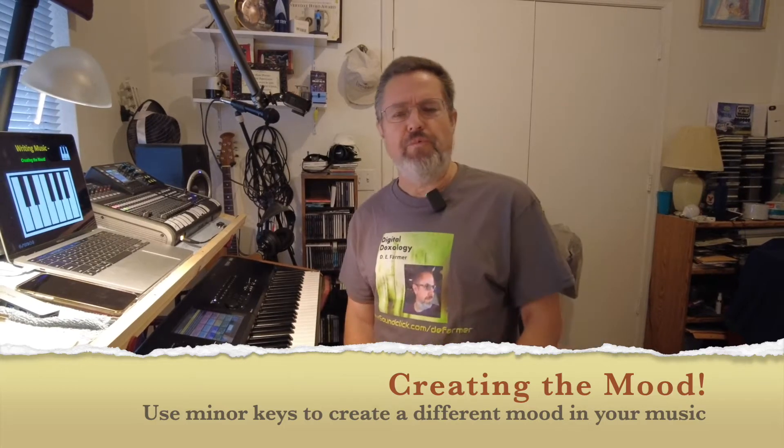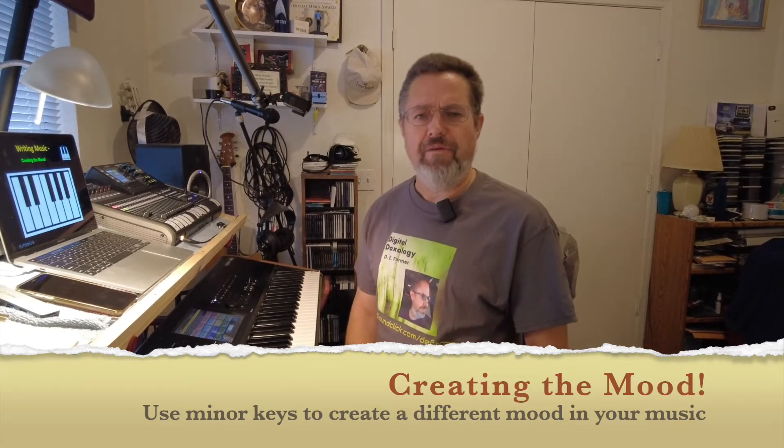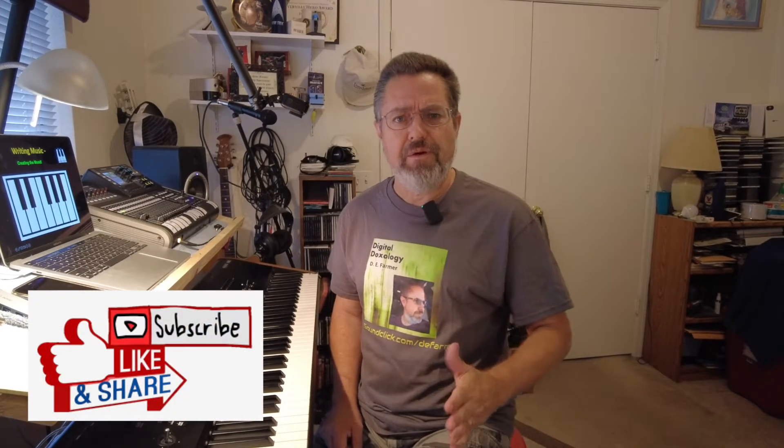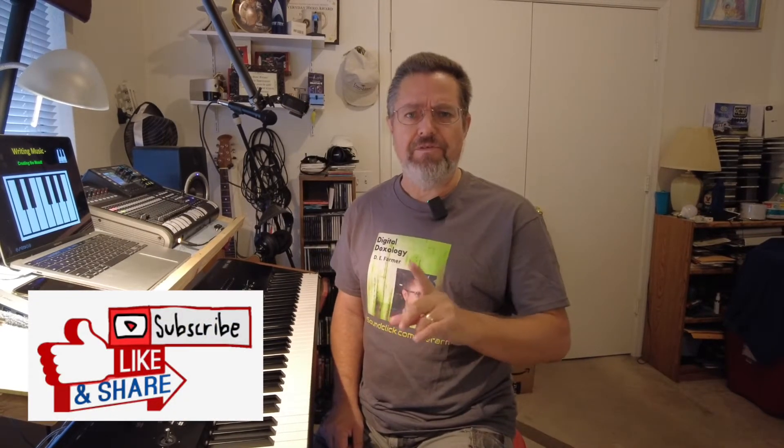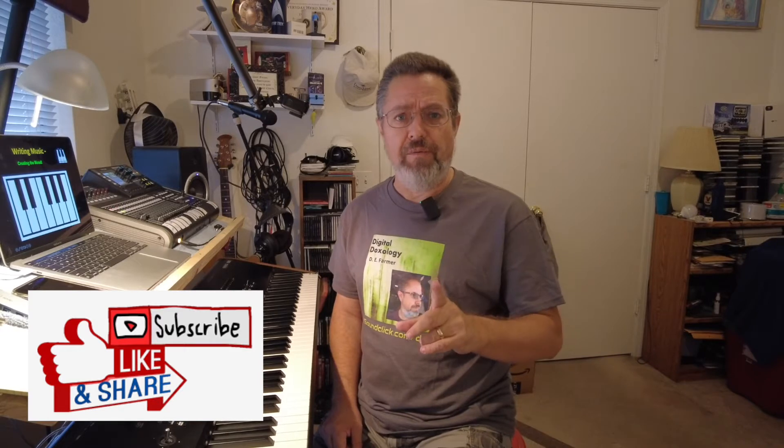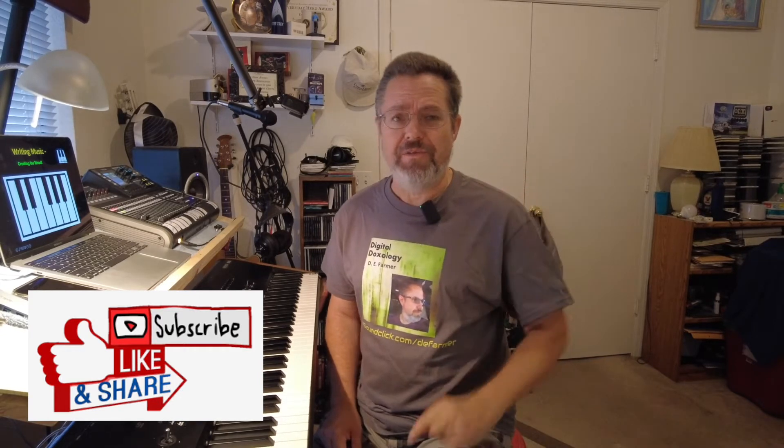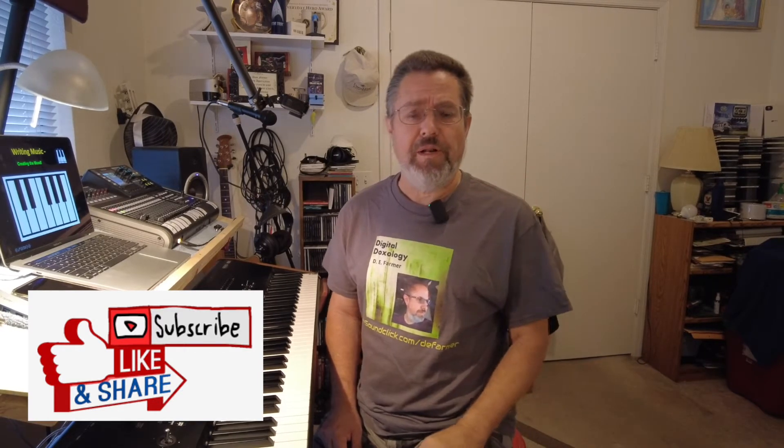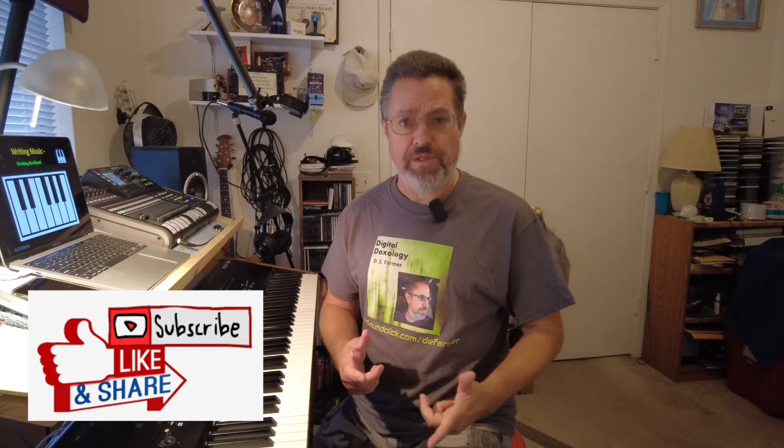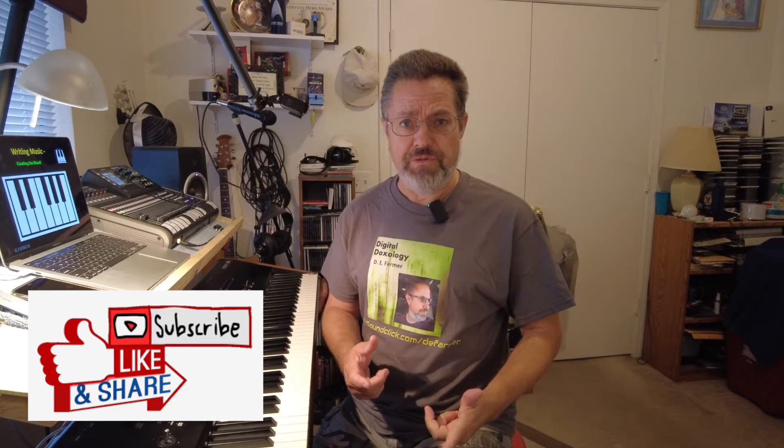Hi everybody, good morning and welcome to Digital Doxology. I'm Dave and I'm glad you're here. Today I'm going to do a short tutorial on creating the mood in music, and I'm going to focus on minor keys and how you can use those to create some interesting moods in your music. Before I forget, please if you like this video hit the like button and also subscribe and ring that little bell so that you'll be notified when I put out new videos in the future.